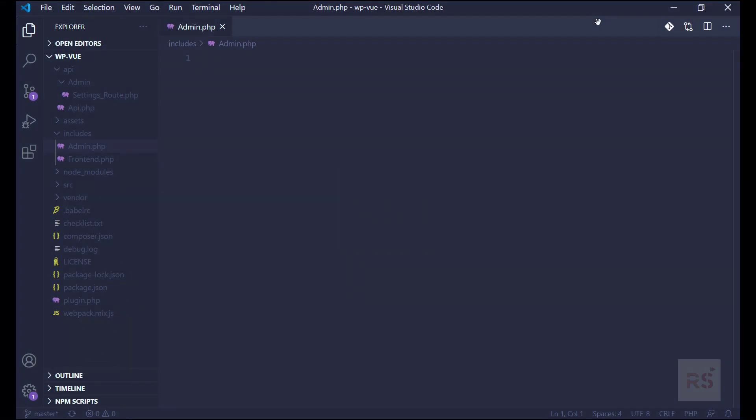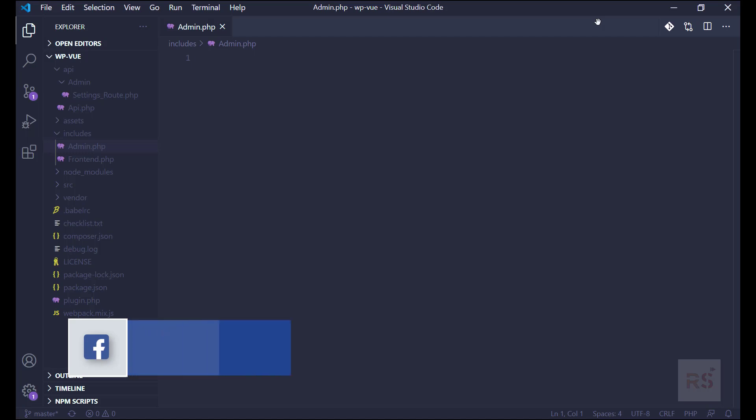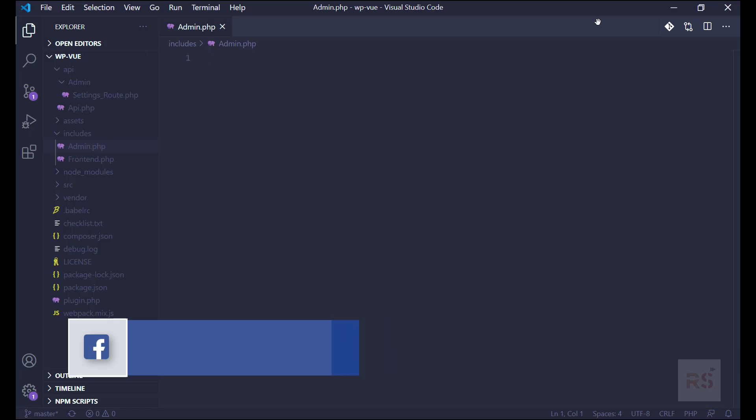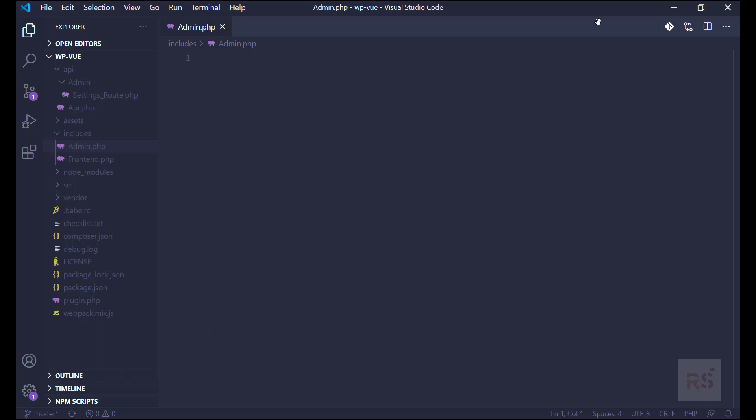Hey guys, welcome back to episode number four. Today we'll be starting from where we left off. So far we have created our REST API by using the WordPress REST API system, and now today we'll be creating our admin menus and loading our necessary scripts and also using Laravel Mix as well.